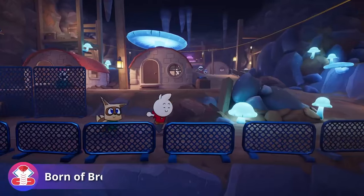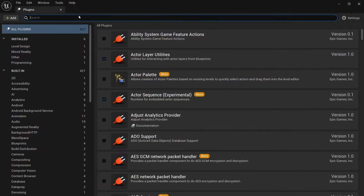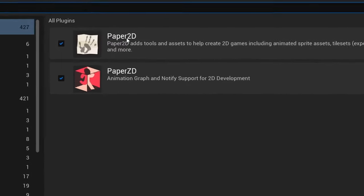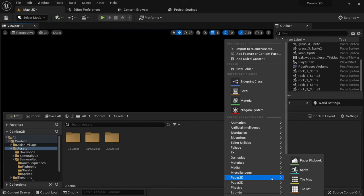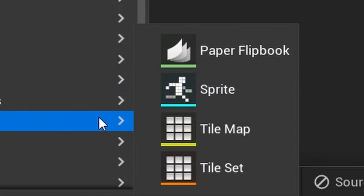Paper 2D is active in all Unreal Engine projects by default and you can get started right away without a need to install any additional packages. To understand what we can do with Paper 2D, we first need to do a quick rundown of the different asset types it provides. The most important ones are paper flipbooks, sprites, tilemaps and tilesets.